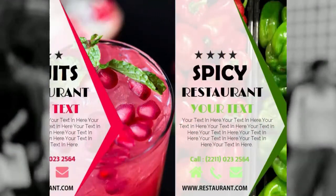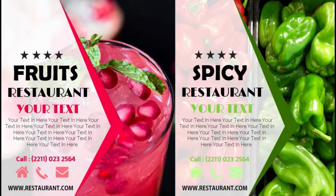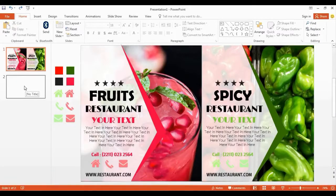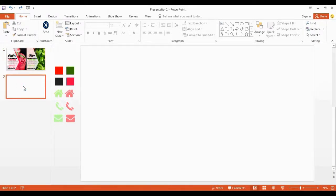Today we are going to create this, so let's start. Get the blank page and insert your image in here.